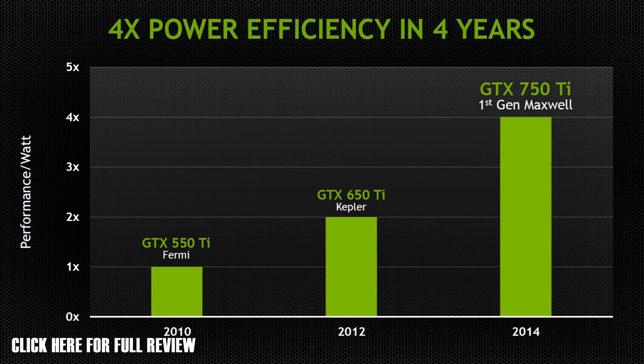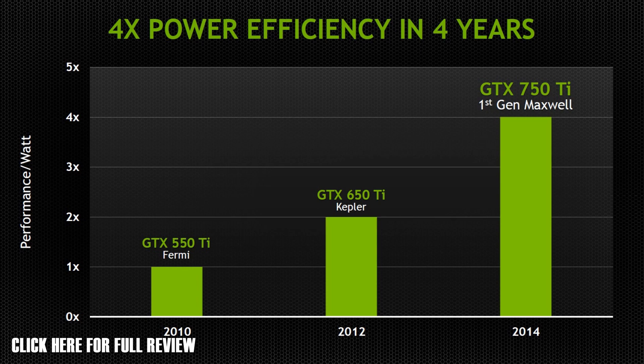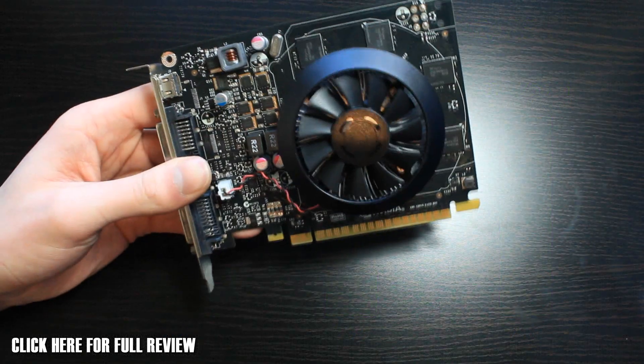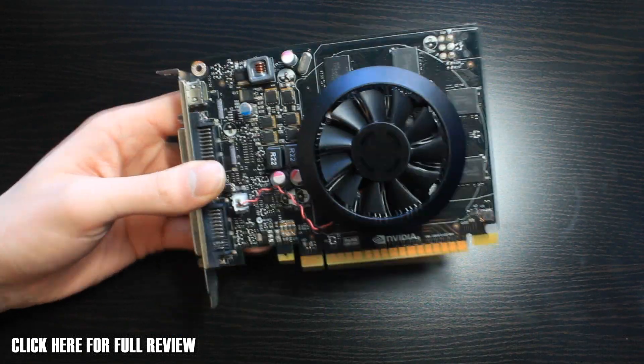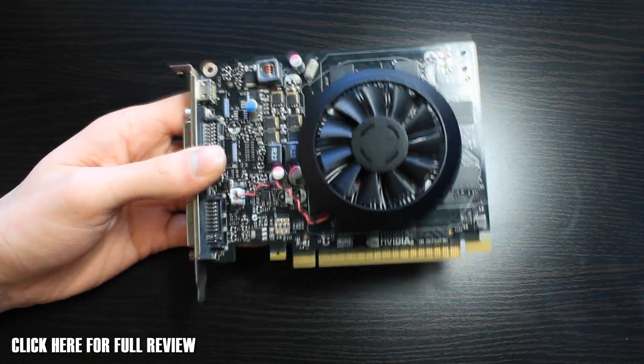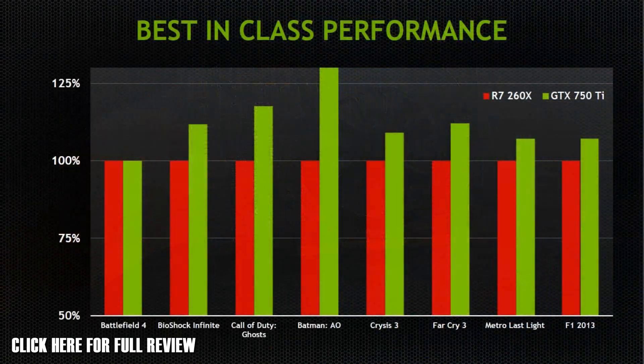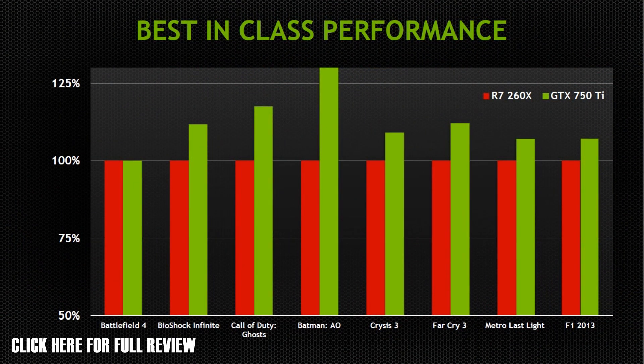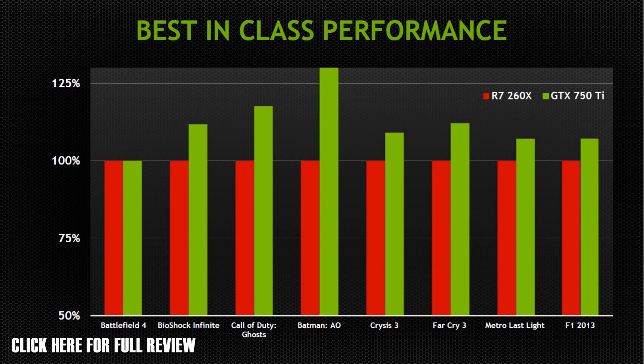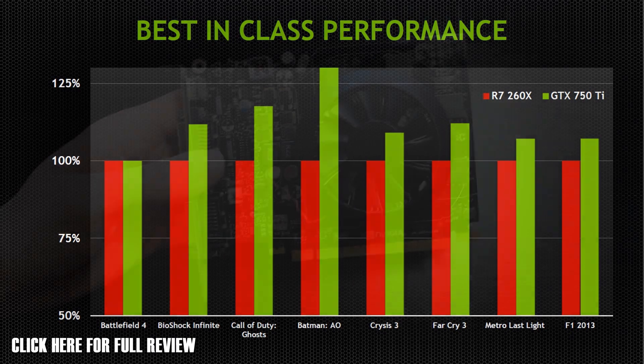Considering it's so small, it's doing really well for frames per second. I've got a chart here that shows all different games. It's actually doing a better performance than the 260X, which is really good as well.